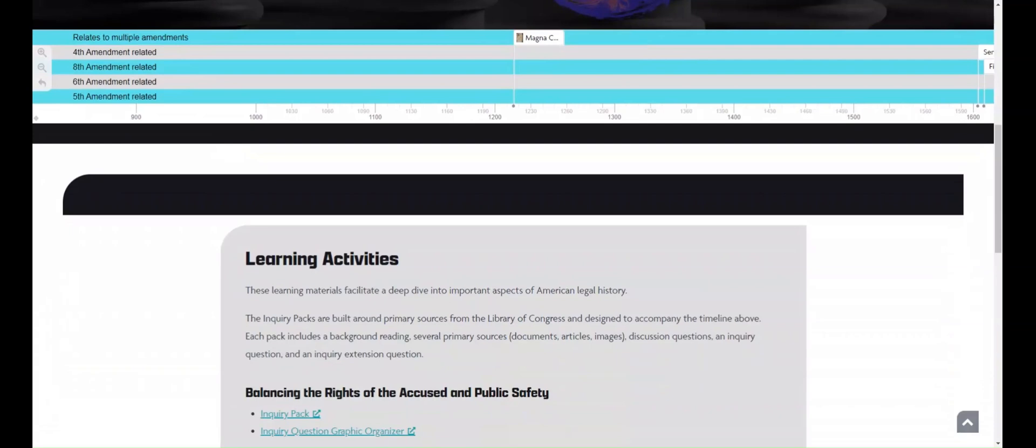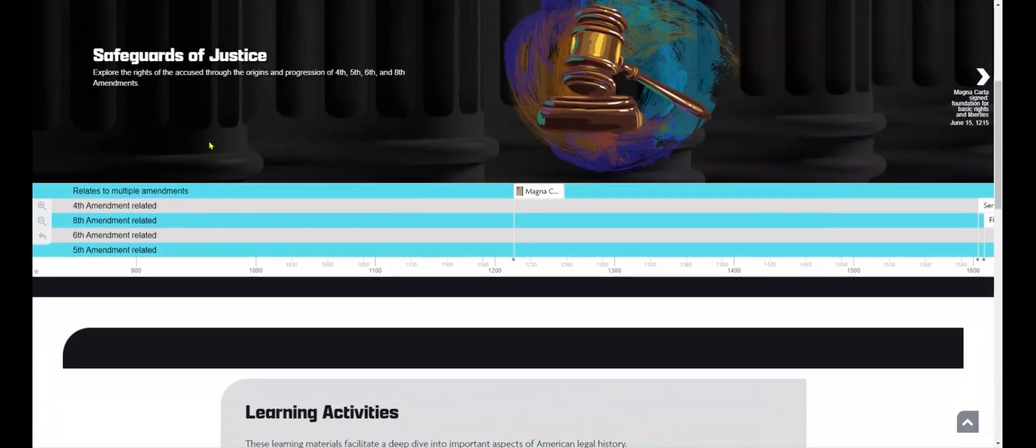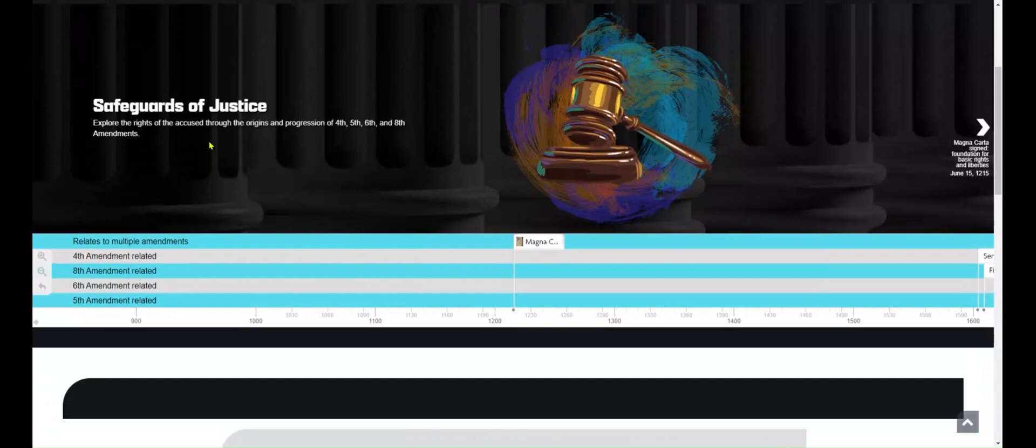To access the interactive timeline, we can scroll up to find the first entry. There are a few different ways that you can navigate the interactive timeline.